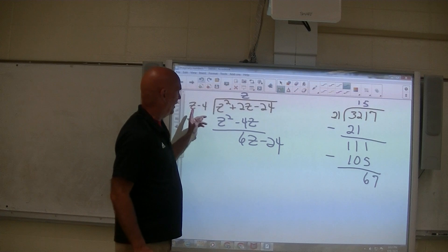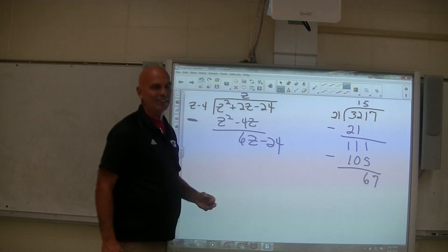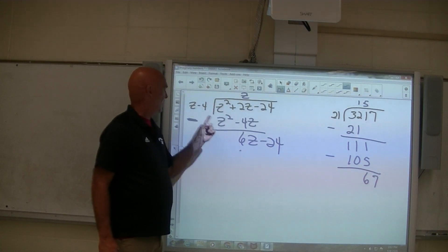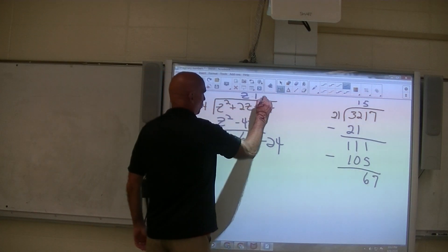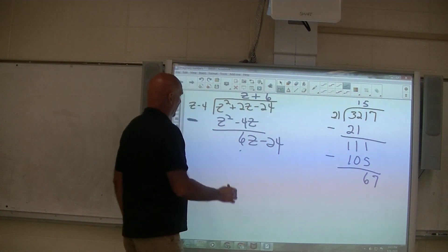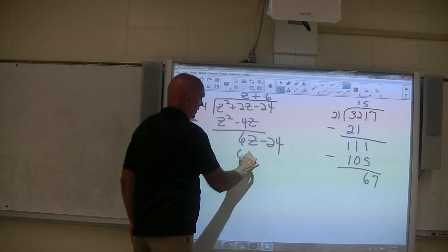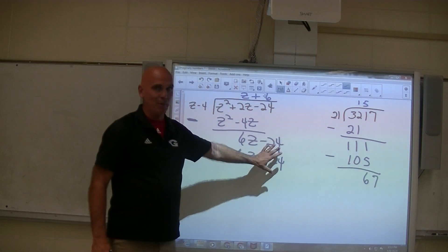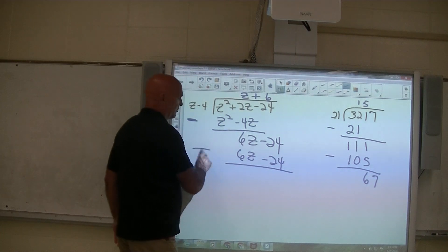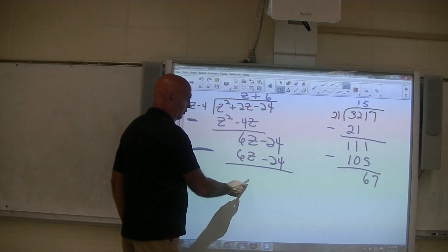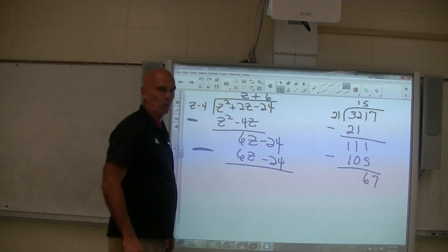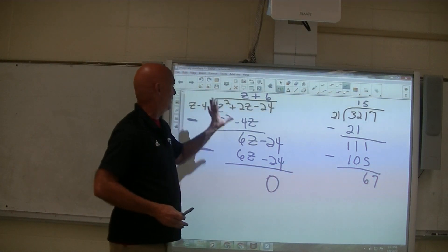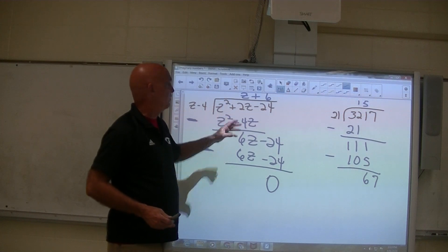Same thing over here. Now at this point I ask myself, what times the first part of it gives you the first part of it? And the answer is 6 — you want to match it exactly, so you want a positive 6. 6 times z is 6z. 6 times negative 4 is negative 24. It just so happened that came out like that — it won't always be that way. There's a minus sign here: 6z minus 6z is 0. Negative 24 minus negative 24 is negative 24 plus 24, which is 0. Which means there's no remainder, which means this was a factor of that — this divided evenly into that.